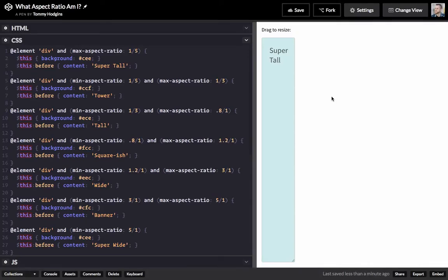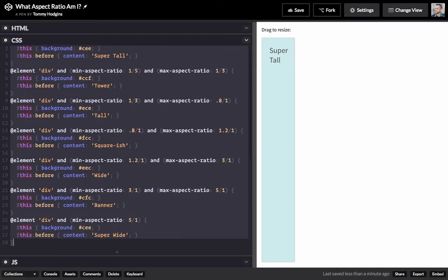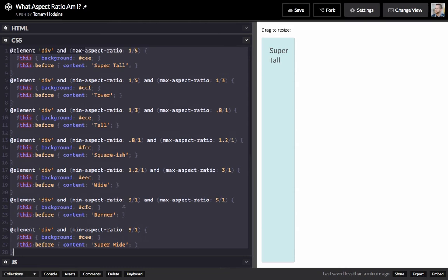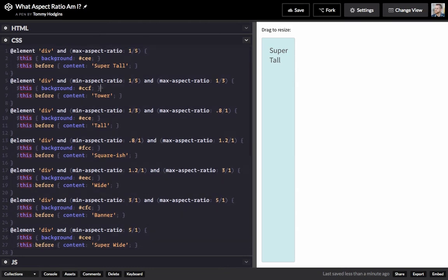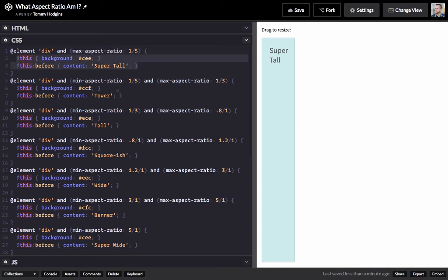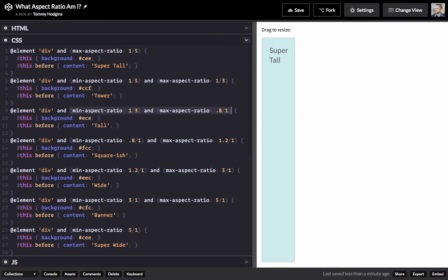In this demo, we have a whole bunch of element queries for this element that are aware of its own aspect ratio. So we can apply different rules to this element when these different aspect ratio conditions are met by the element itself.